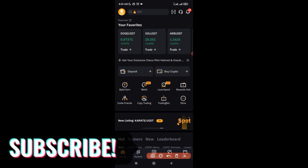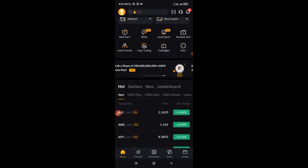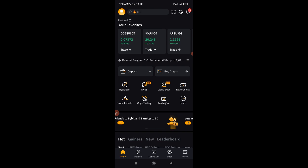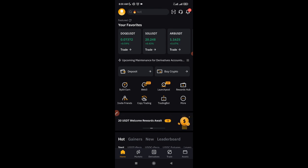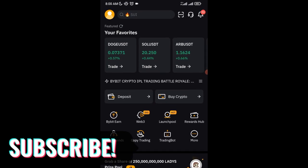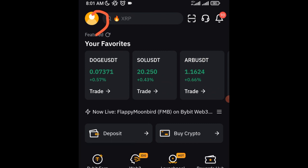Once you log into your Bybit app, this is what the interface looks like. You can scroll down and explore. Now the first thing — for those of you who are always confused about what your UID is — your UID is your identification number on the Bybit exchange. It is unique to you; that is how Bybit knows you. They don't necessarily know you by your name. To get your Bybit UID, click the profile icon at the top left.